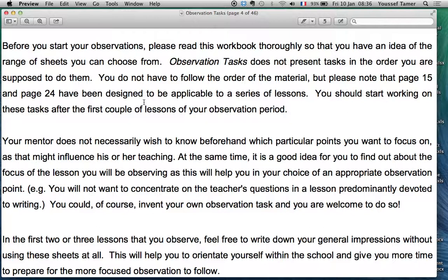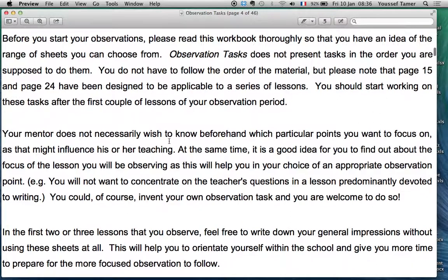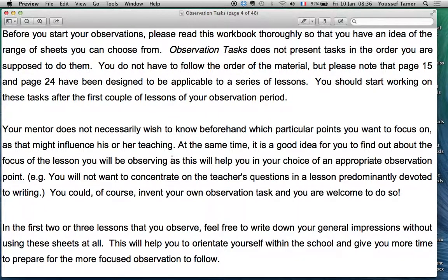You do not have to follow the order of the material. Please note these are examples for you. You should start working on these tasks after the first couple of lessons of your observation, but for now you should start working on them immediately. I will give you an appendix from another book and post it on our Facebook group so you can use it as an example and then work on your own general observation task.